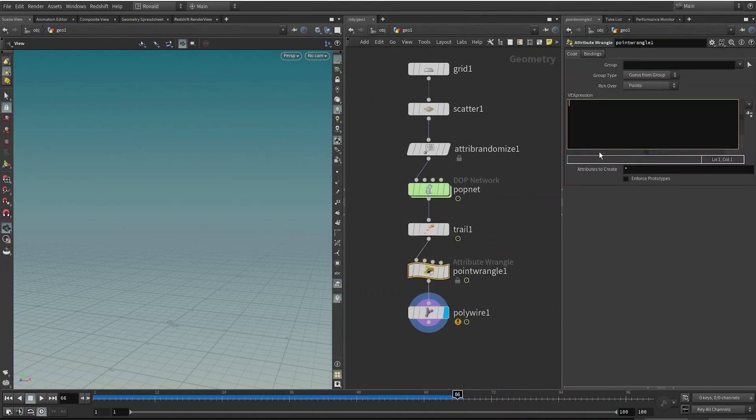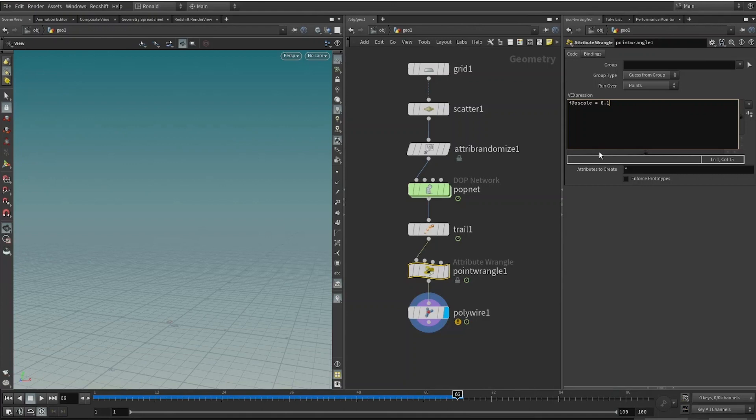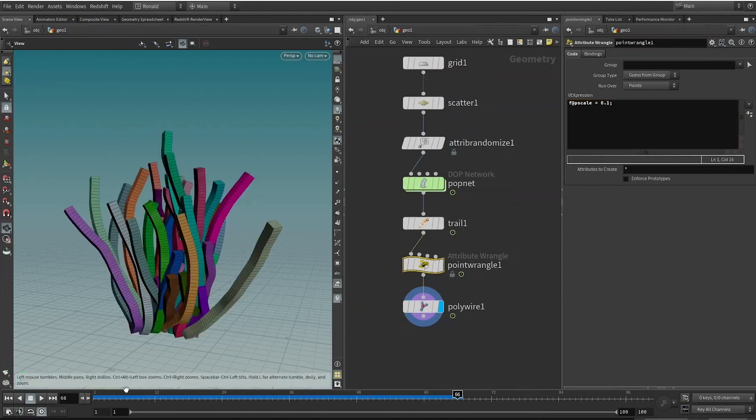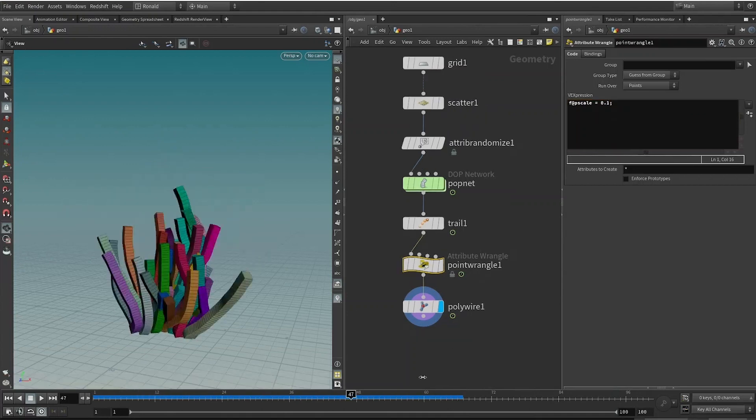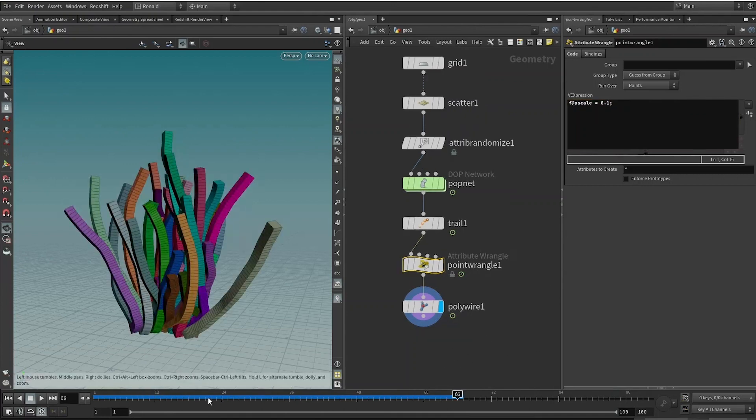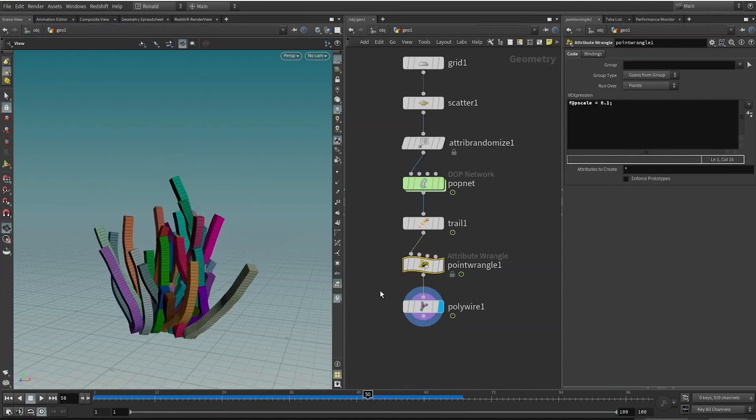How do we do that? We can drop down a Point Wrangle node right before and put down here: f@pscale equals 0.1.